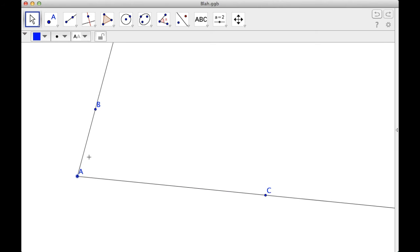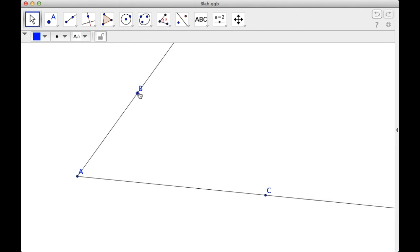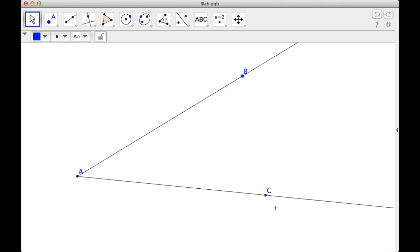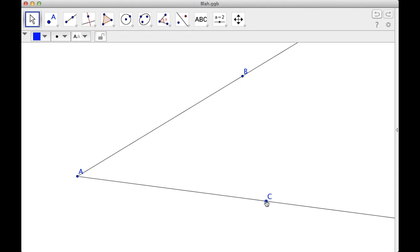Orient it however I want. So I'd probably, for whatever reason, I'd rather have something like this. Okay, so I'm going to bisect this angle right here. So whatever this is, I'm going to cut it in two.